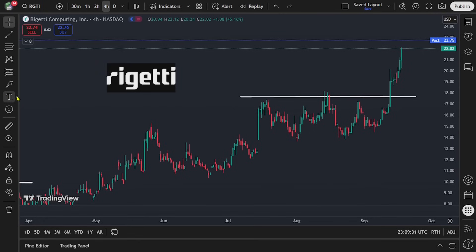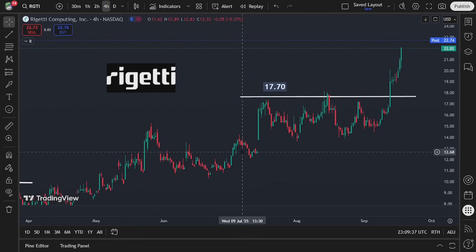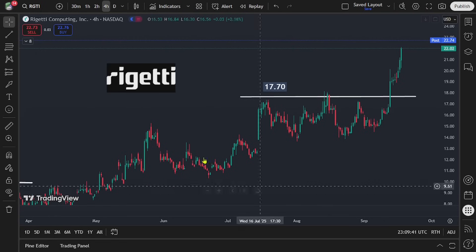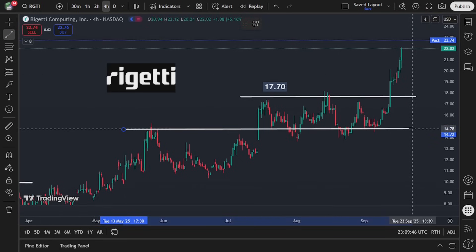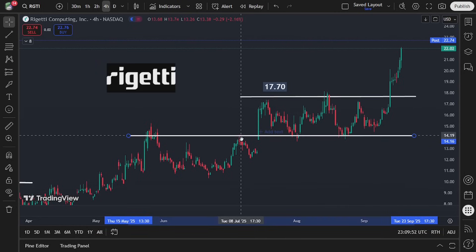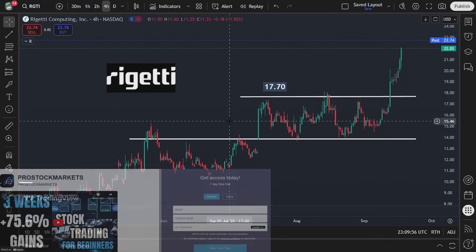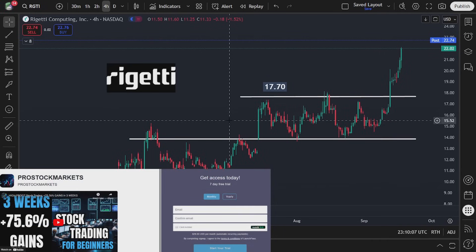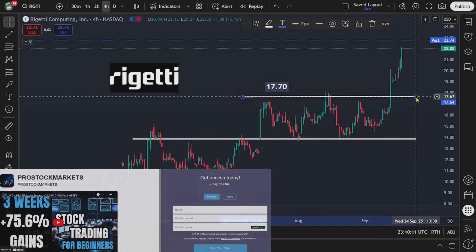Specifically, this area here comes in right near 17.70. And then to the downside there's a resistance-turned-support level seen closer to here. It's a little bit difficult to draw this line in an exact way because what we're dealing with is a quantum computing stock, and this is a highly volatile section of the market. So for the most part, this is how I would view this name at least in terms of its recent price action.